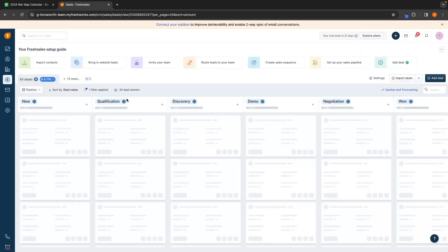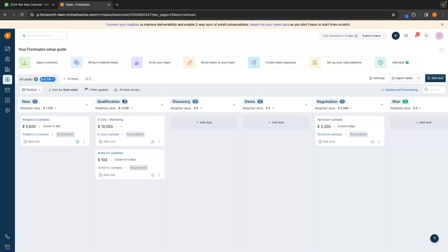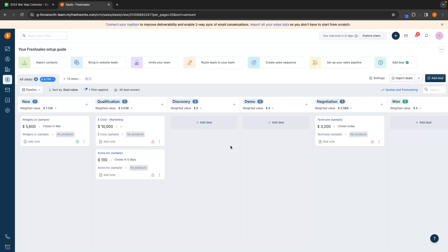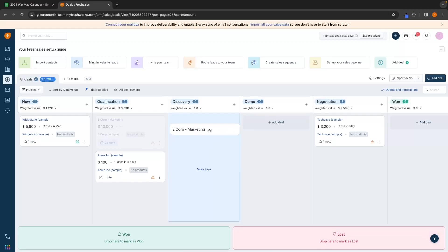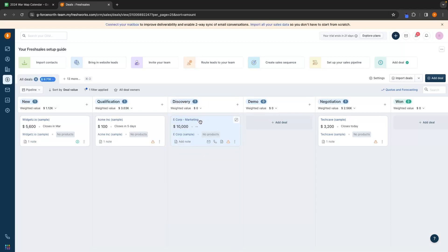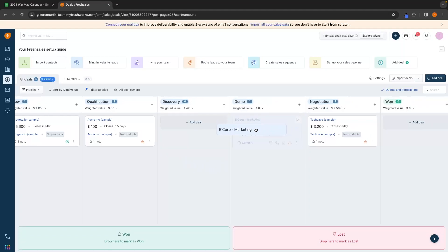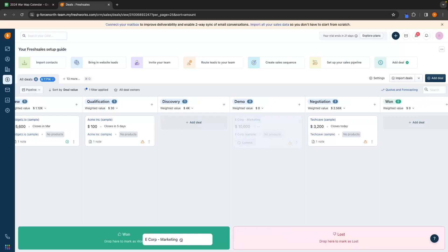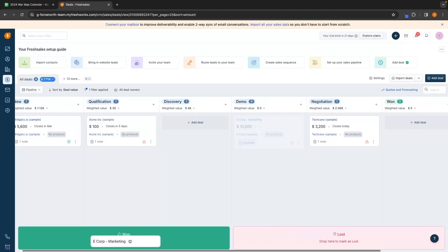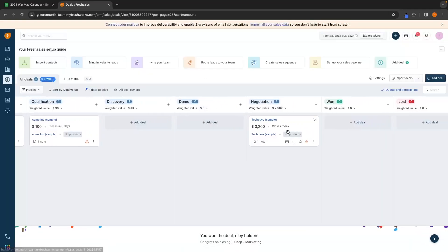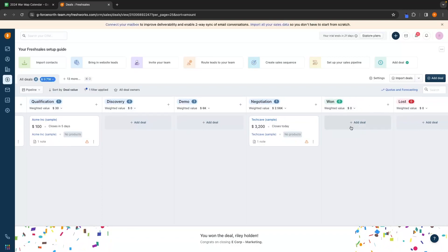Under deals, this is where we can get a full overview of our current sales pipeline. We have the categories of new, qualification, discovery, demo, negotiation, and won. As these deals travel through the pipeline, as we get in contact and these deals progress, we can simply come in here and move them along. So with eCorp, this is now a discovery call — we can move this into demo, and then when we win or lose the deal, we can drop it into those areas. Let's drop this into won — it's going to ask for confirmation on when this deal was closed. We click save and it shows up in the won section.